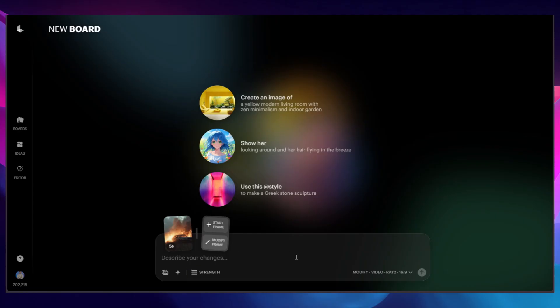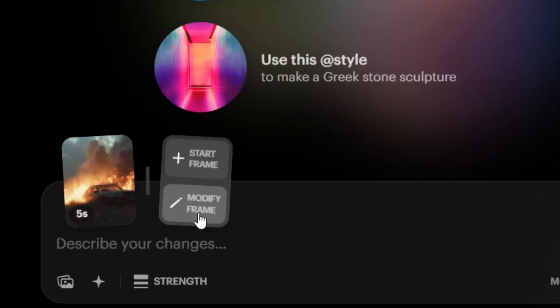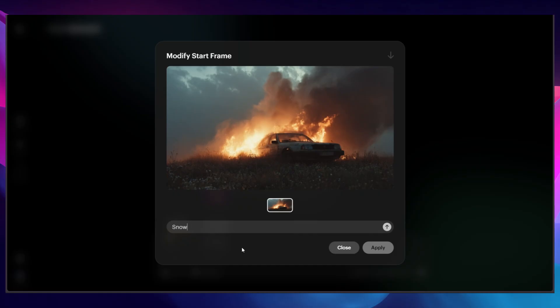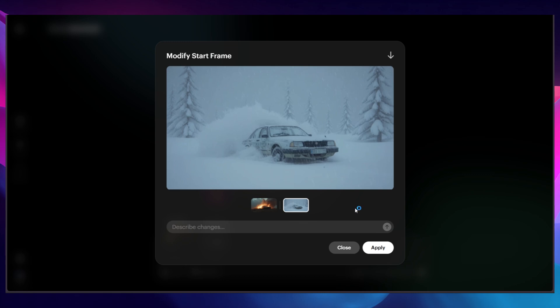When you drag the video in, a new option will appear where you can edit the first frame of the video, and this is where you can alter the look and feel of what happens next. In this case, I wanted to make it a snowy environment with a blizzard, to make it look really different to the original shot.